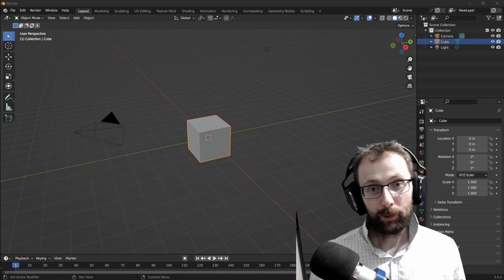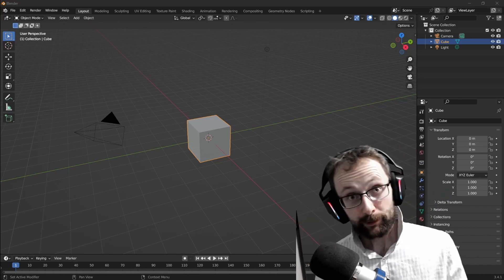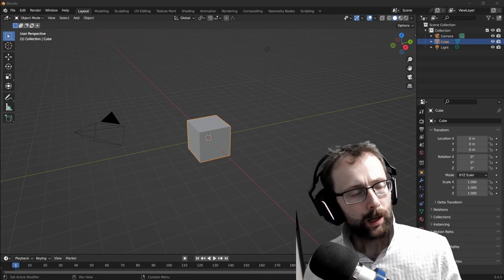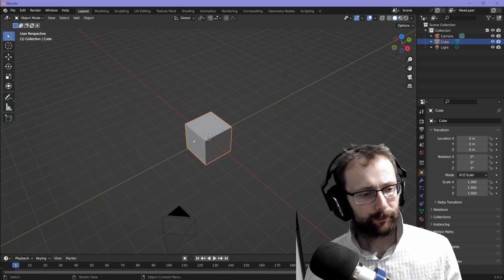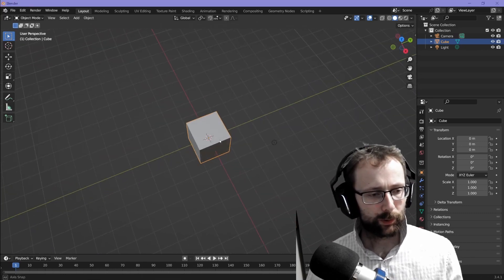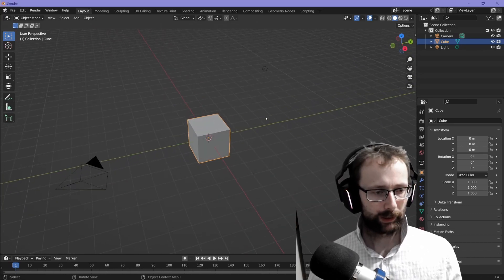Hello everyone and welcome to a different kind of video. Today we're working in one of my favorite open source softwares, the one and only Blender.